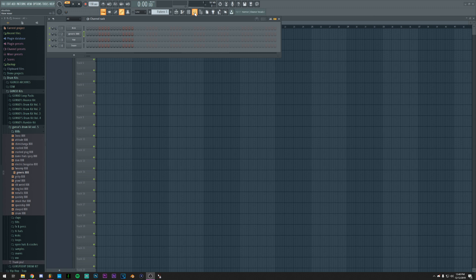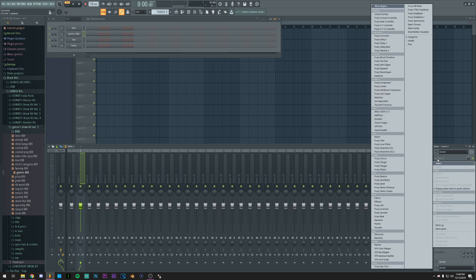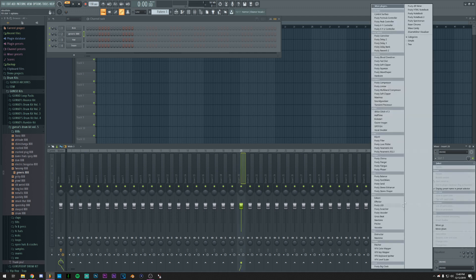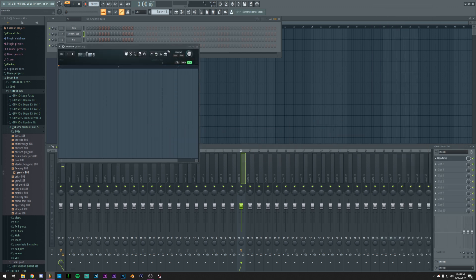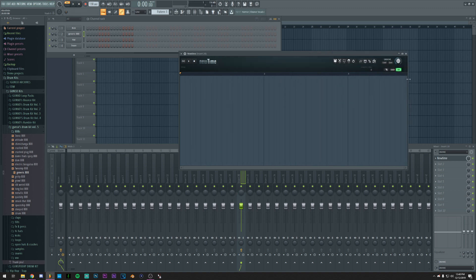If you go to the mixer and add a plugin, let's say on track 20, you can add NewTime, which is a new plugin that basically enables time warping for samples, the same thing that you would do in Ableton when you want to work with samples.